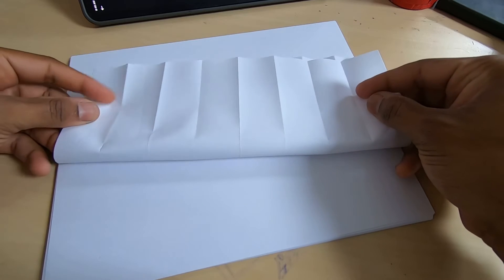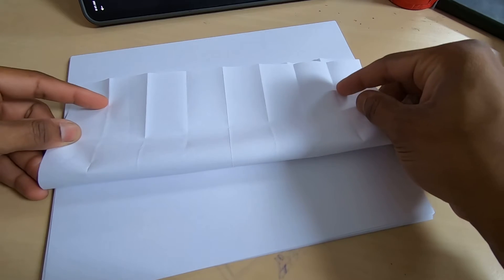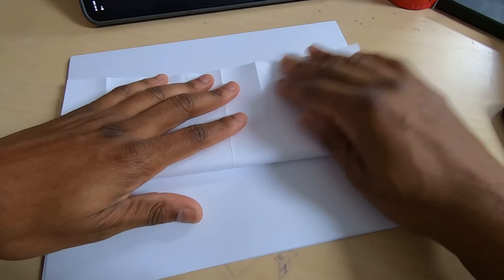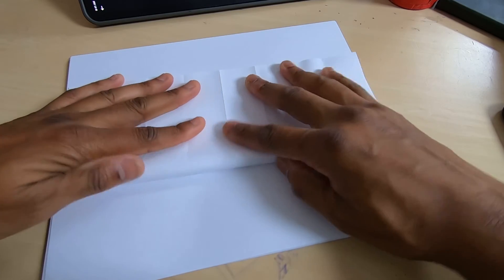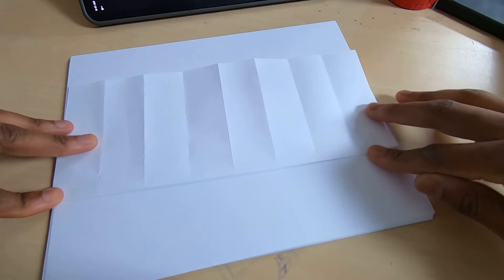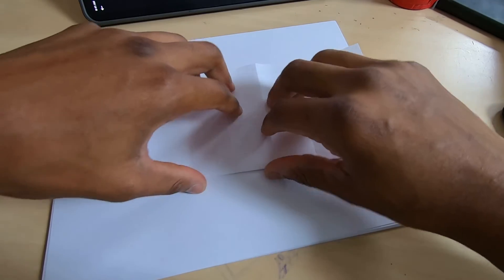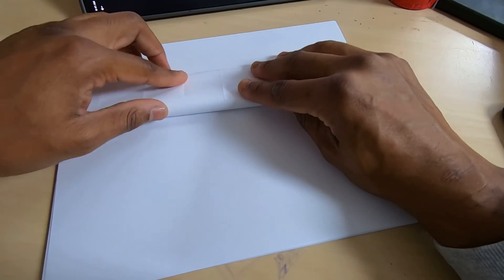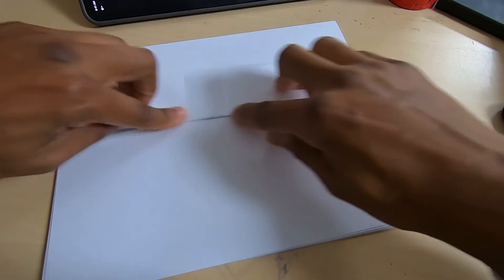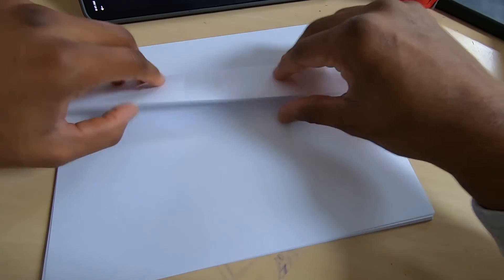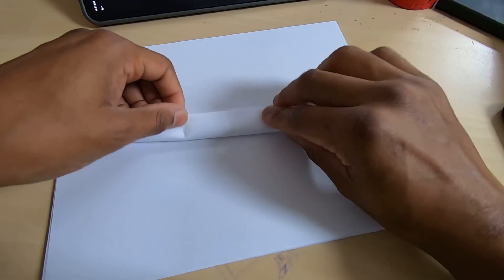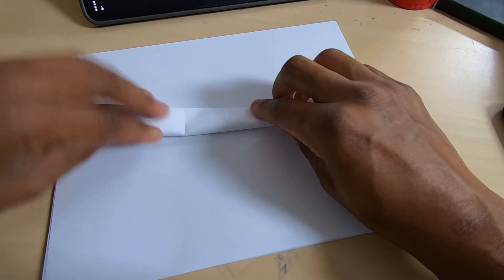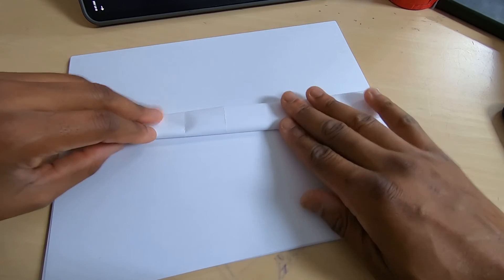All right, so now we got taco. This is one, fold number two, and fold number three. And that's it. Once you do that, you should have a grid ready for yourself.